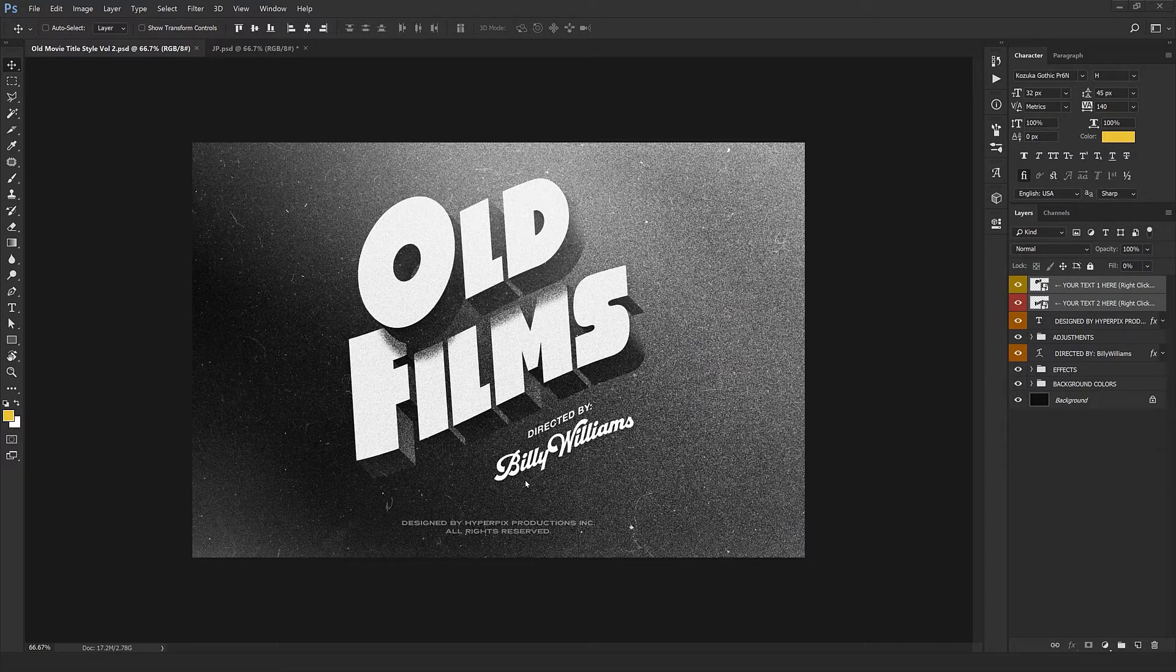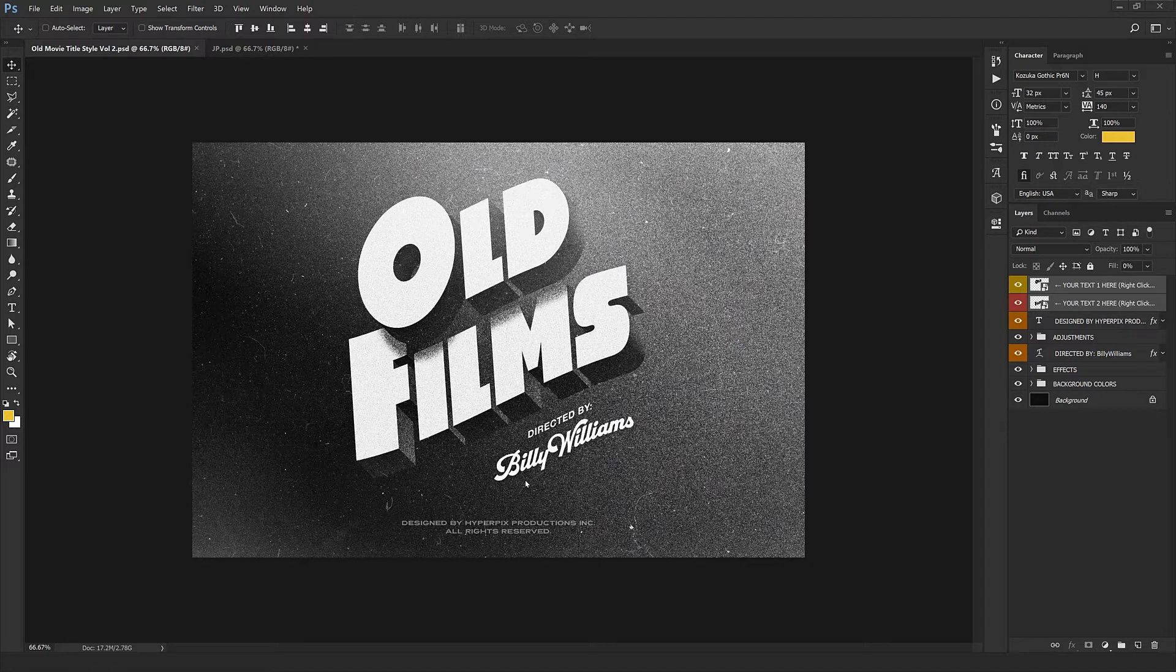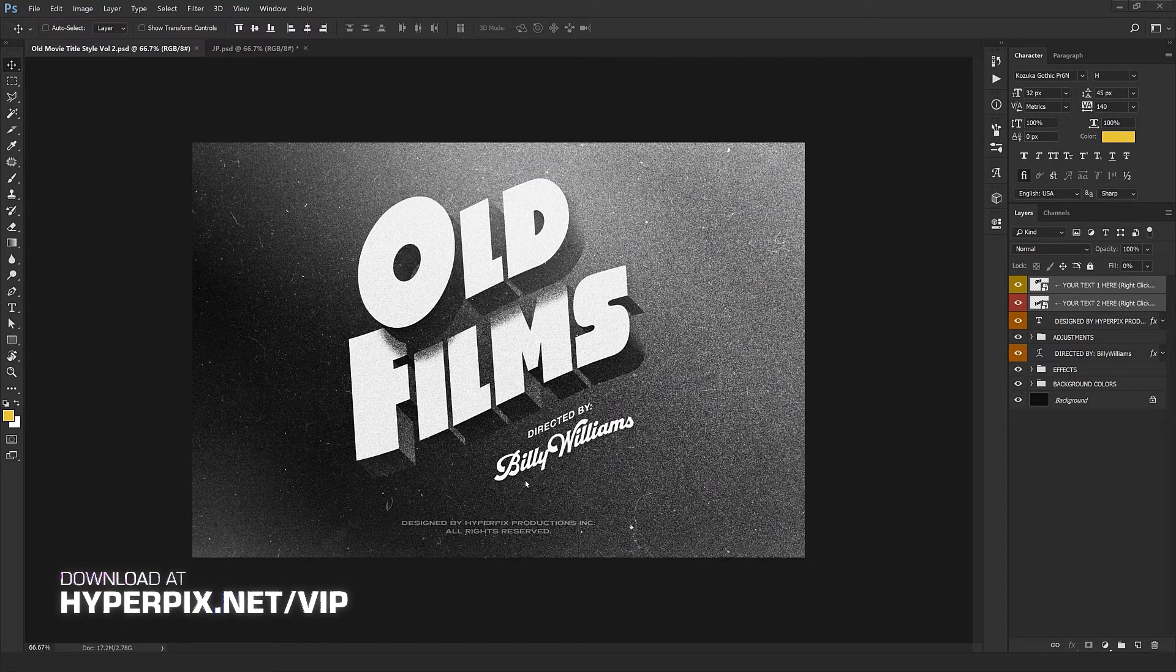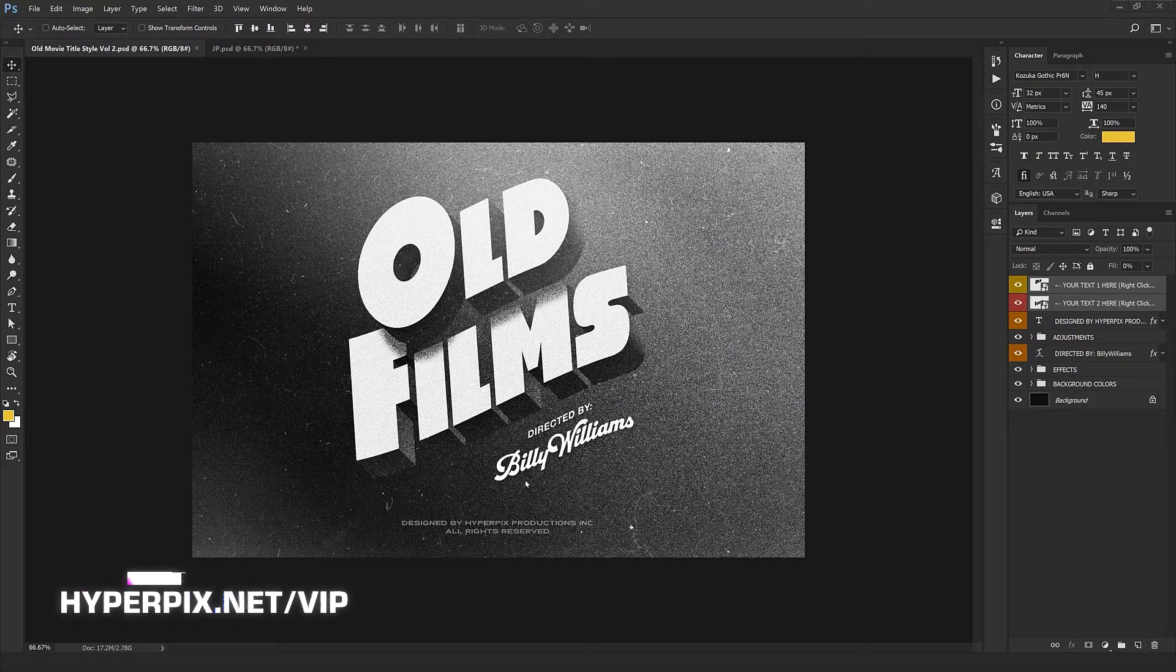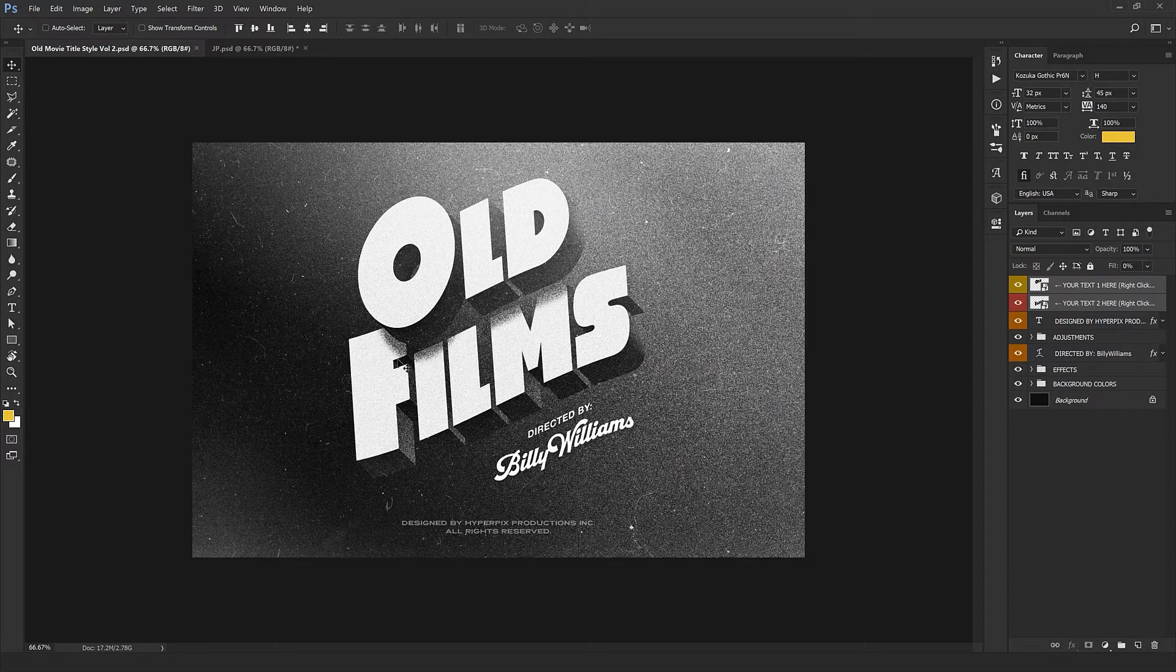We created something where you can have your logo and text apply to this style in just a few clicks. If you want to download this text effect, go to hyperpix.net, get a premium account, and have access to this beautiful text style and hundreds of other text effects to support us.